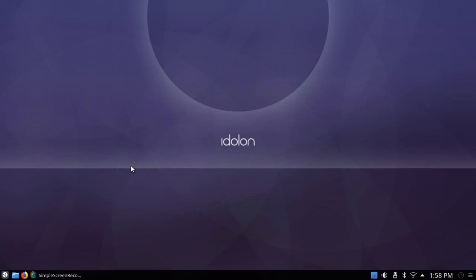This is Netrunner 18.03 Edolan, which means a mental image or an idealized image, and it's based on Debian testing with the KDE Plasma 5.12 desktop.